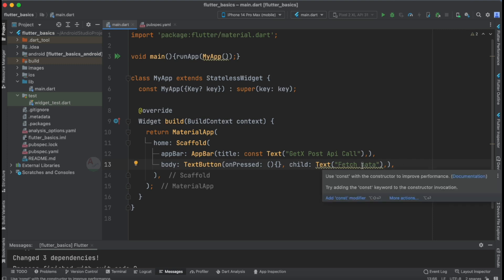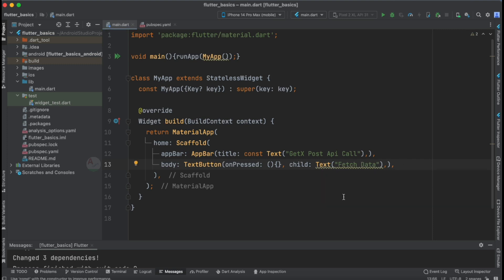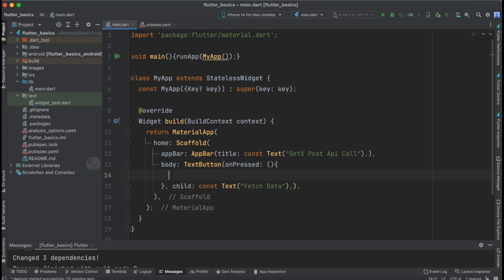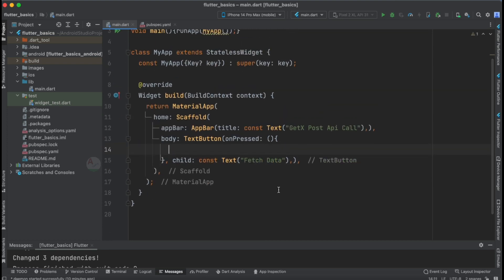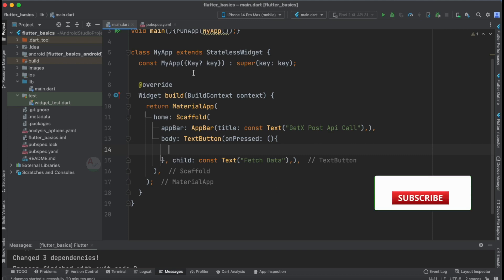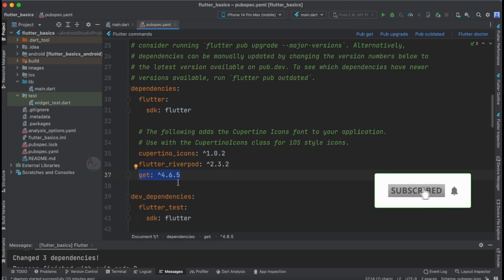We are going to fetch data by making an API call of type POST. This is the basic structure for our tutorial. Now let's create a method from which we can make the POST API call. Since we've added the get library to our project, let's import it.